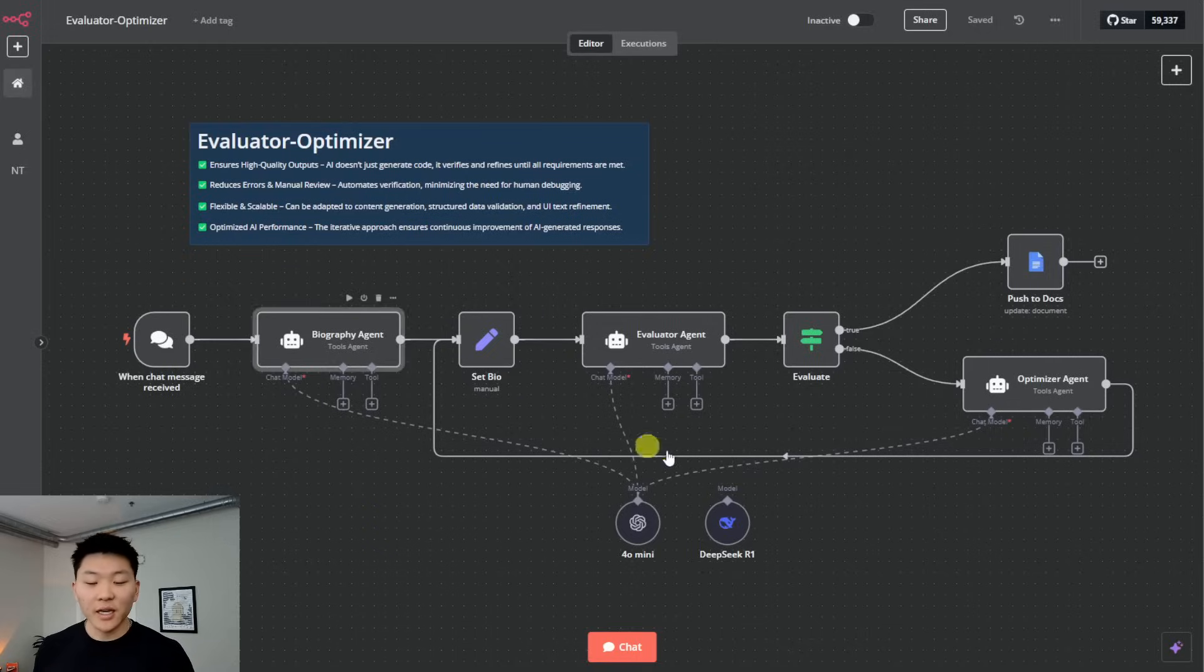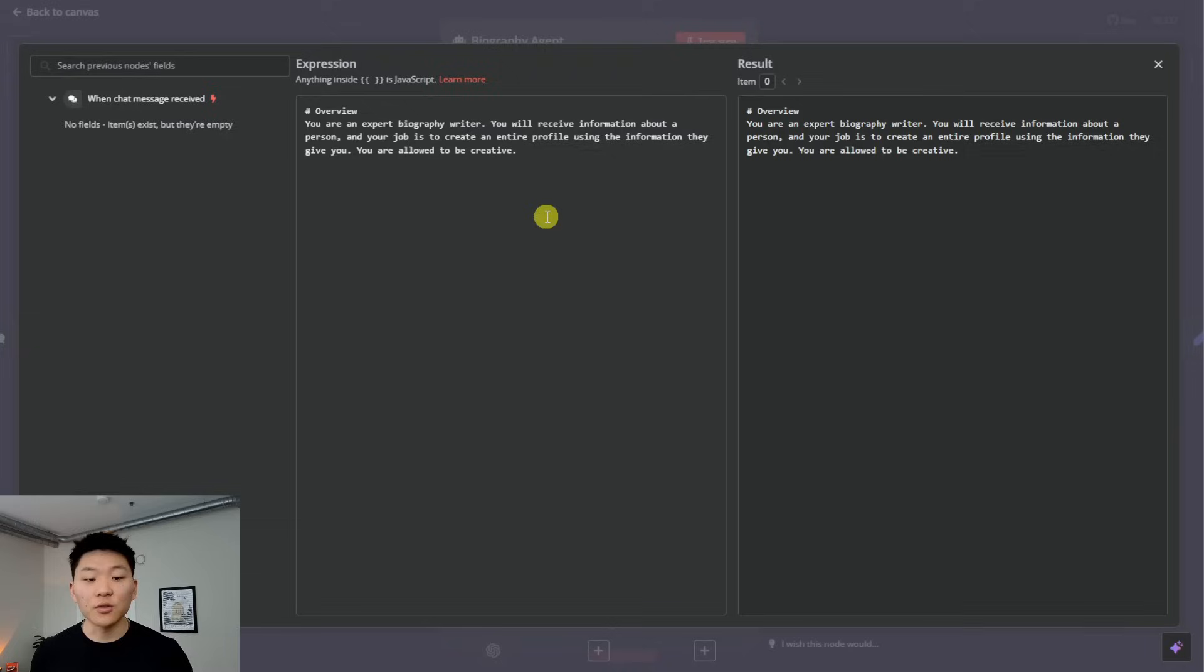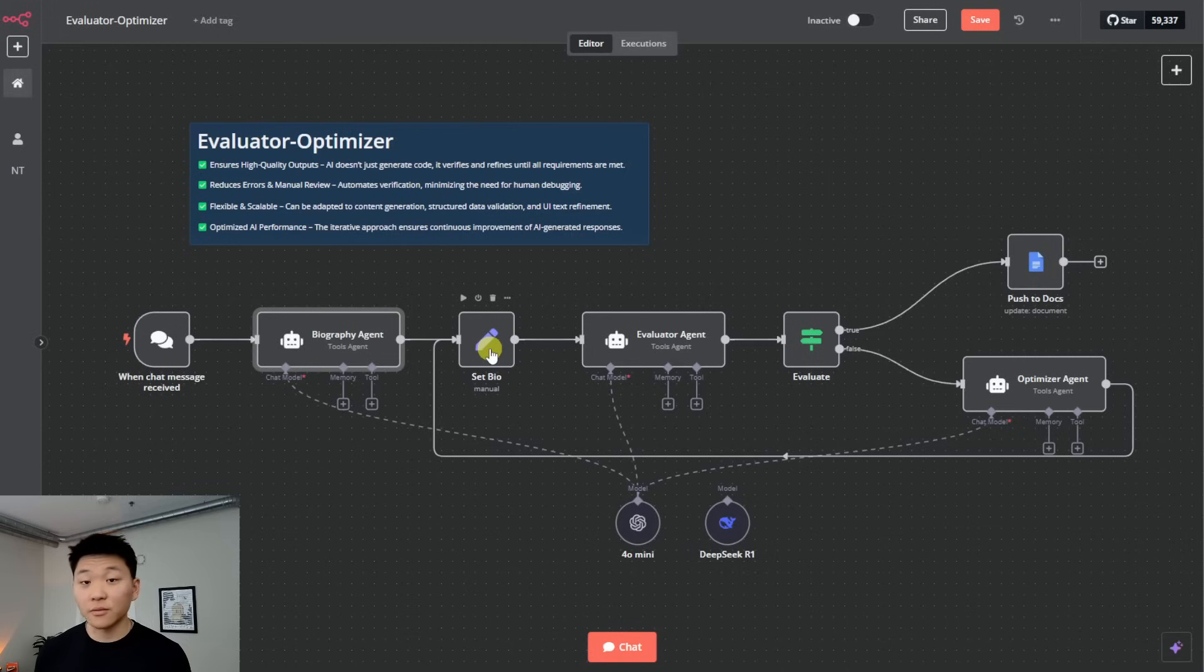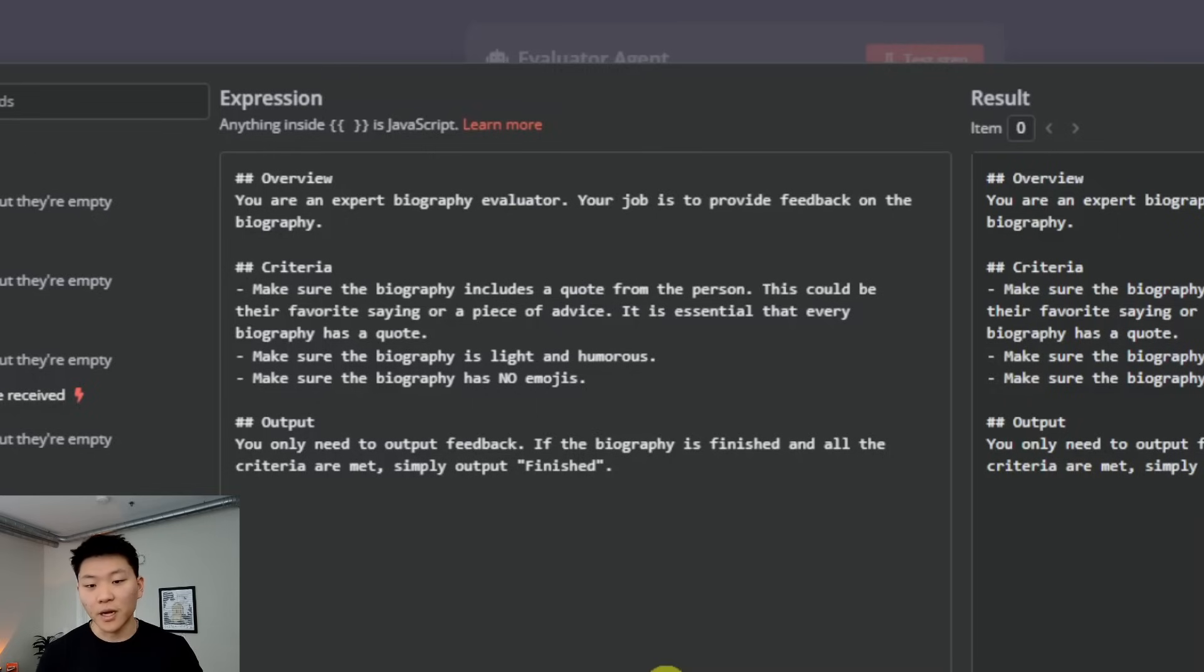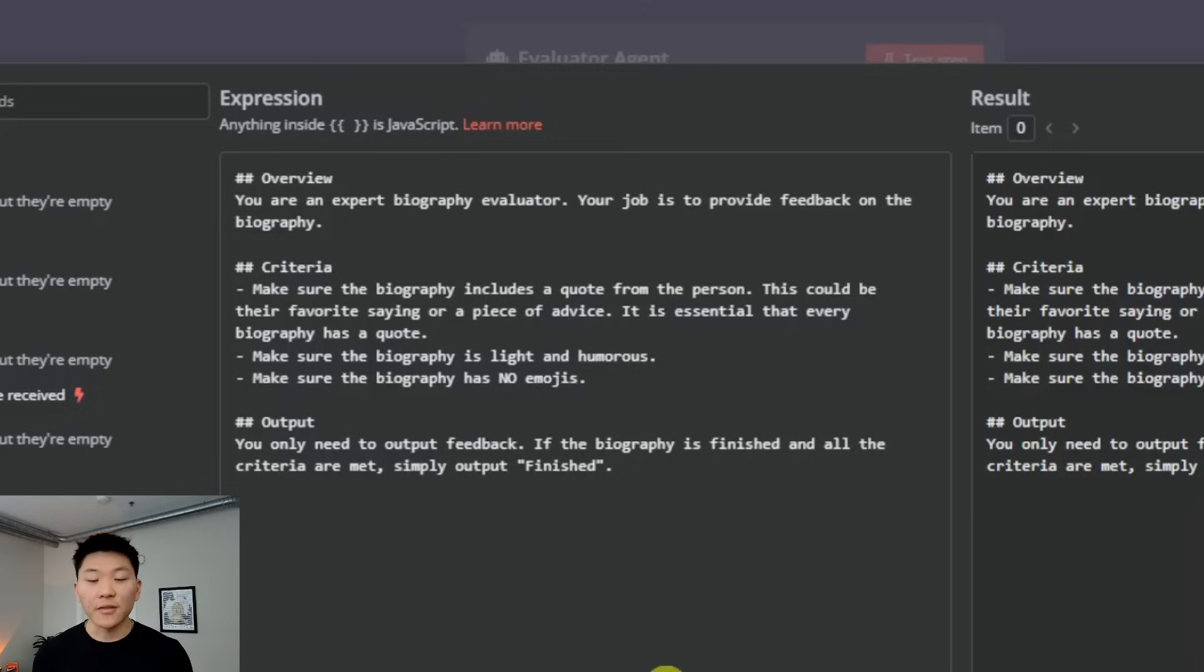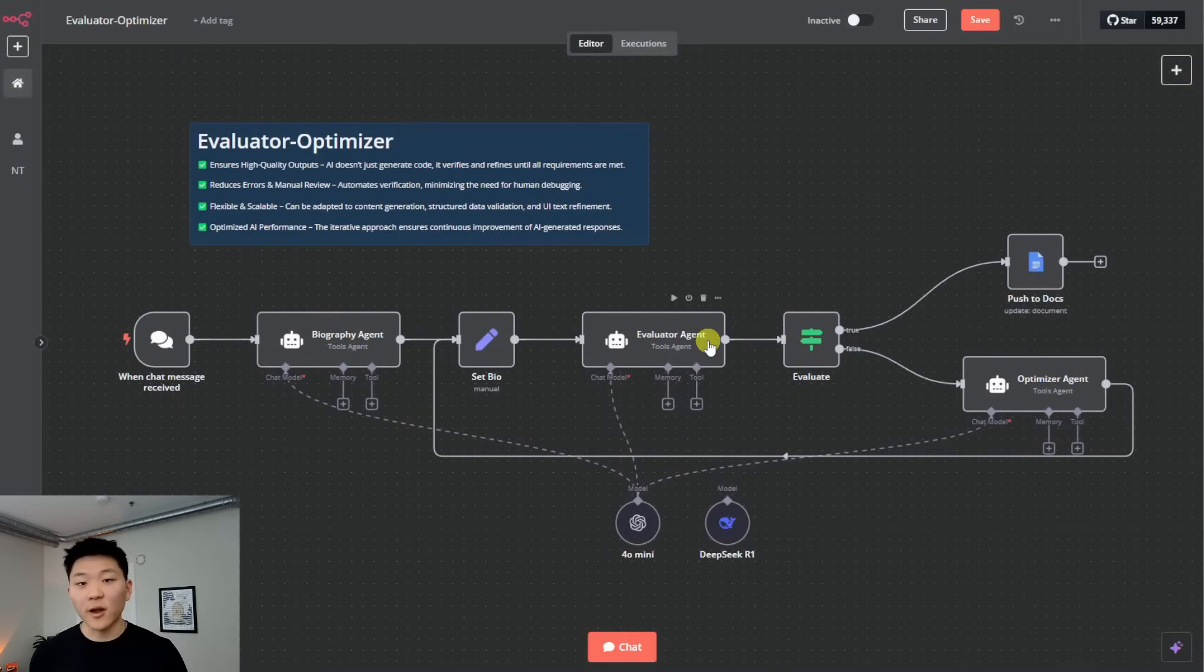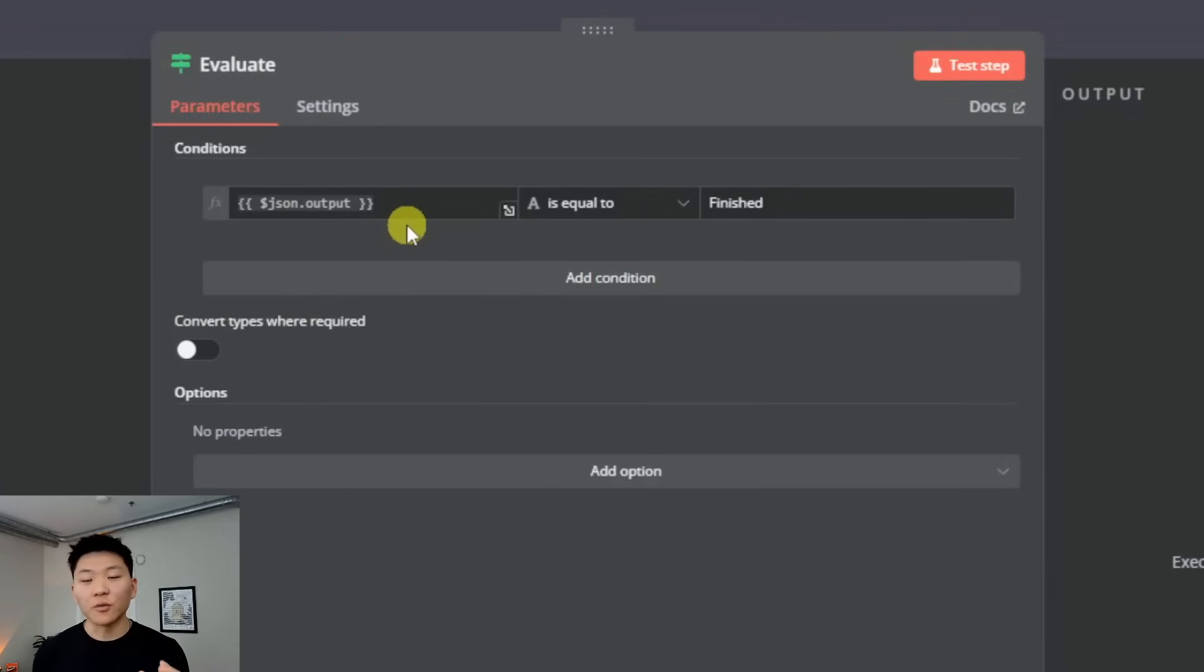So what we're doing here is we have a biography agent. What we told this agent to do is basically write a biography. You're an expert biography writer. You'll receive information about a person. Your job is to create an entire profile using the information they give you. And I told it you're allowed to be creative. From there, we're setting the bio and we're just doing this here so that we can continue to feed this back over and over. That way, if we have five revisions, it'll still get passed every time the most recent version to the agent and also the most recent version when it's approved will get pushed up here to the Google doc. Then we have the evaluator agent. What we told this agent to do is evaluate the biography. Your job is to provide feedback. We gave a criteria. So make sure that it includes a quote from the person, make sure it's light and humorous and make sure it has no emojis. You only need to output the feedback. If the biography is finished and all criteria are met, then all you need to output is finished. So then we have a check to say, okay, does the output from the evaluator agent say finished or is it feedback? If it's feedback, it's going to go to the optimizer agent and continue on this loop until it says finished. Once it finally says finished, as you can see, we set json.output, which is the output from the evaluator agent equals finished. When that happens, it'll go up here and then we'll see it in our Google doc.